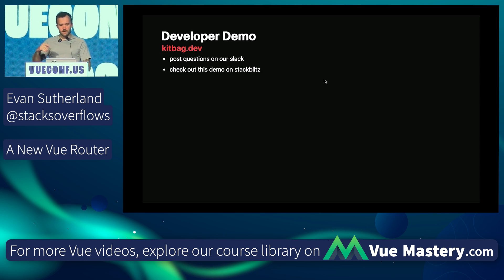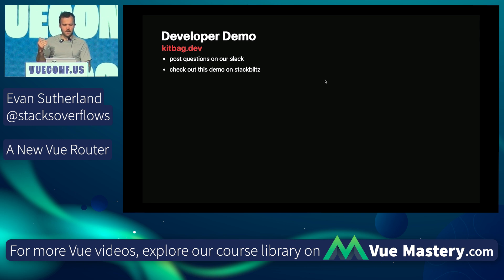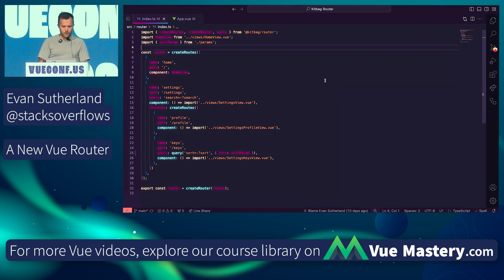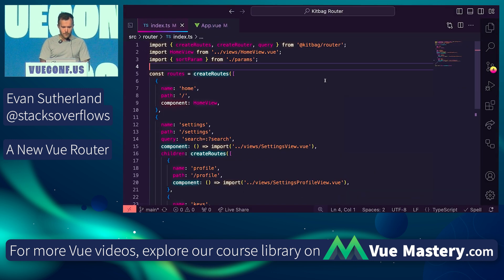Alright, I'm going to get into the demo. Hopefully this goes smoothly. Kitbag.dev is where you can find more information — you can join our Slack and post questions. The demo I'm going to show you has a StackBlitz link there, so check it out. We'll be hanging out, so if you want to ask us questions in person, that'd be cool too.